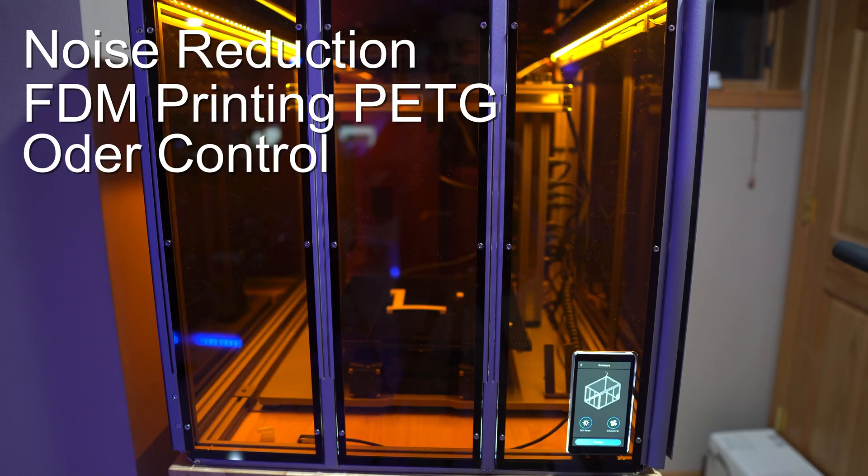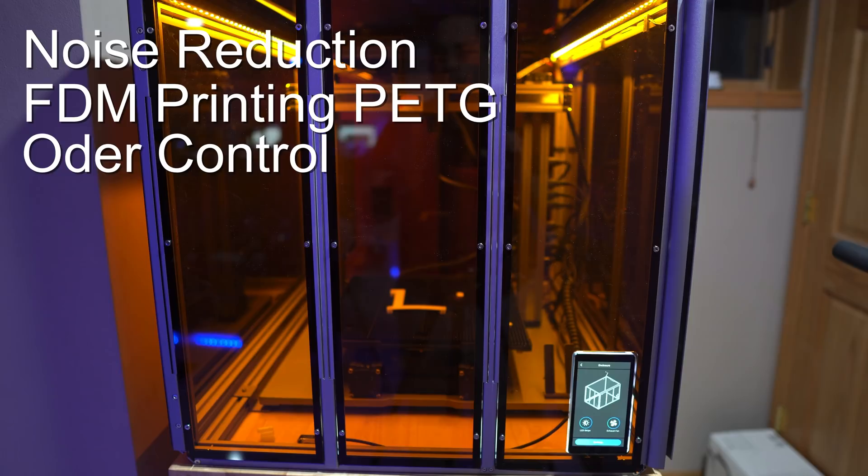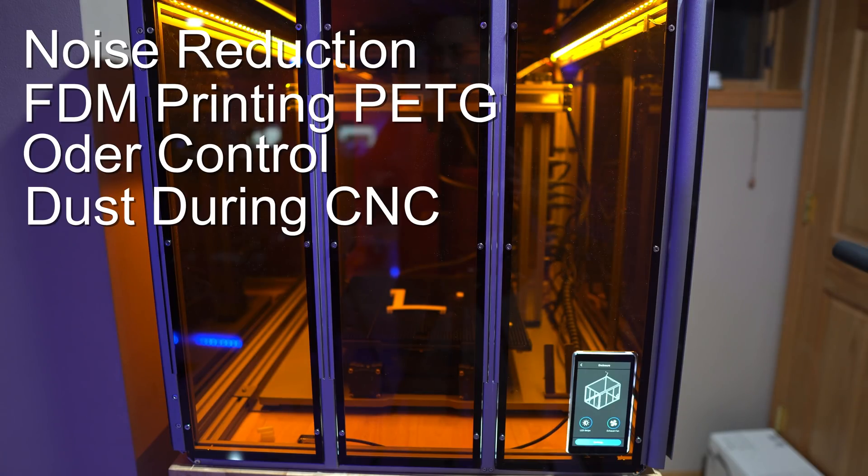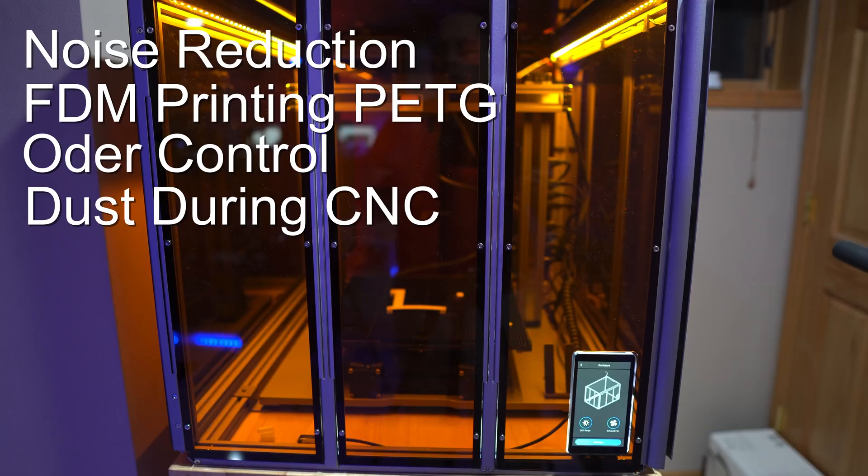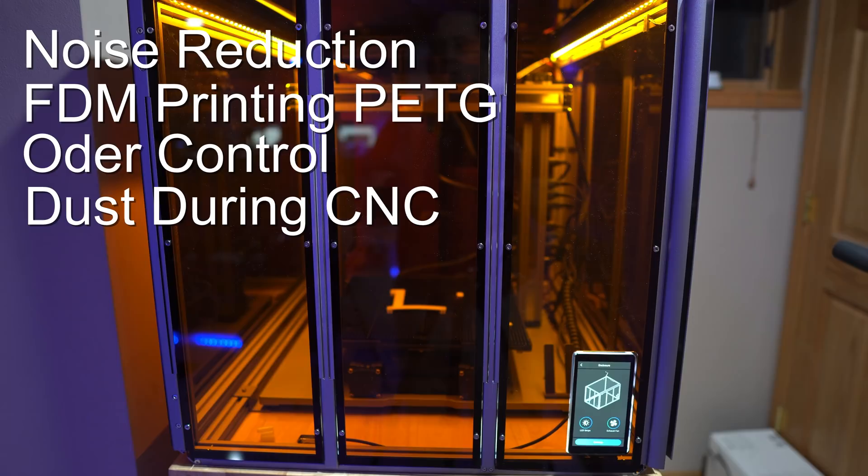Now the other thing that this really does a really nice job at is also reducing dust. So if you start using CNC, and that's going to be our third video, and you start cutting wood, there's going to be some dust. So this is going to control the dust factor. It's going to keep it inside.